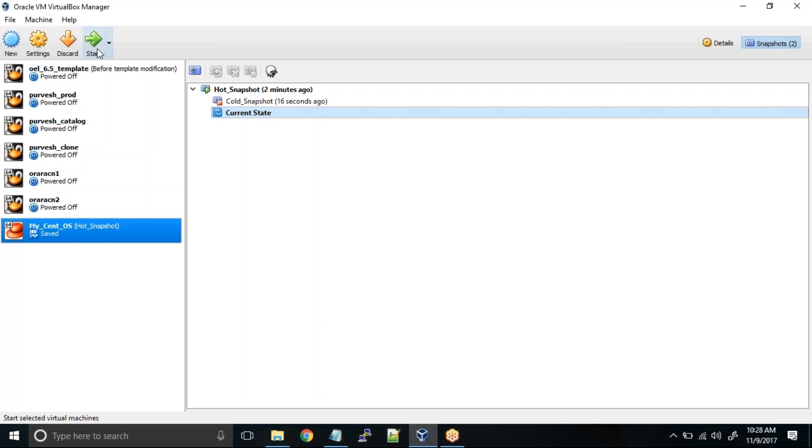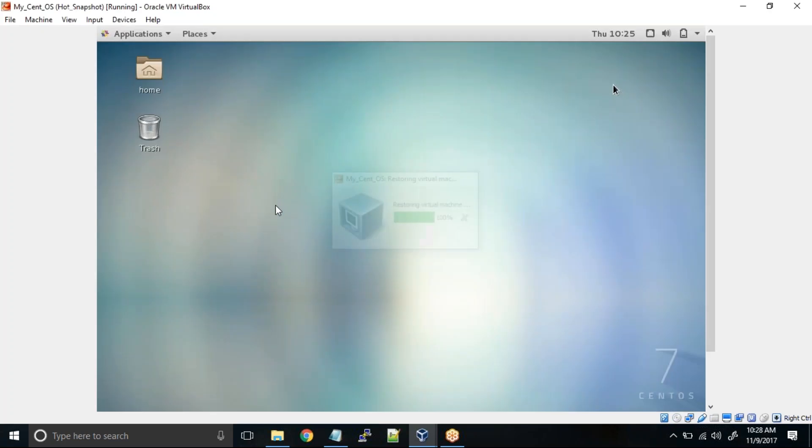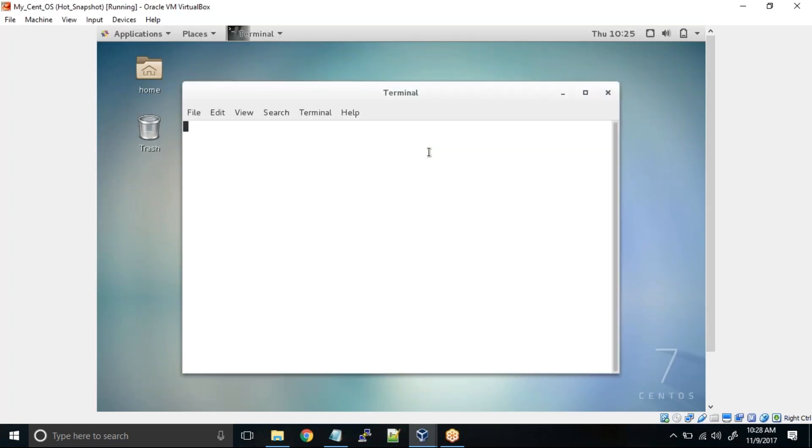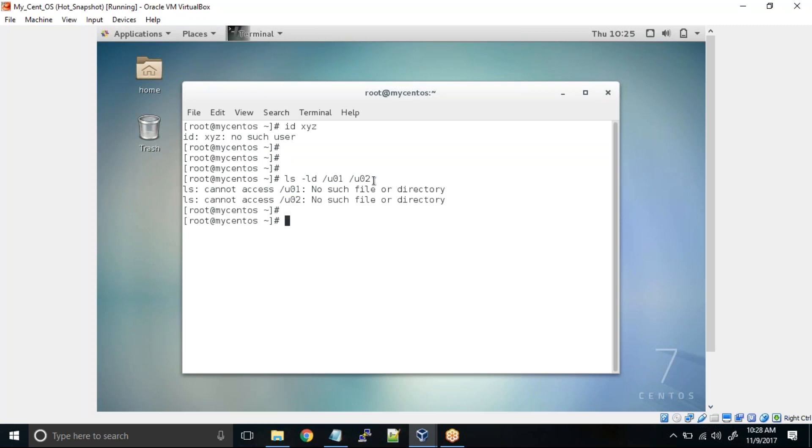Now we'll start the machine and then we will verify whether the XYZ user exists or not. And then we'll also verify whether the u01, u02 directories are existing or not. Eventually it should not exist. So id XYZ. This shows no such user is available. ls -ld u01 u02. Can you see those directories are also not there.